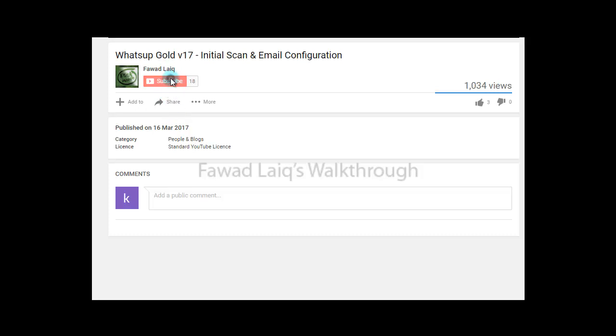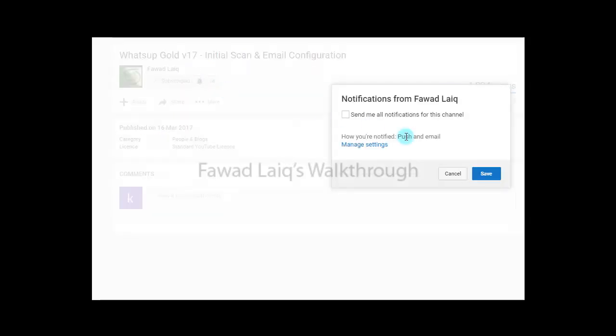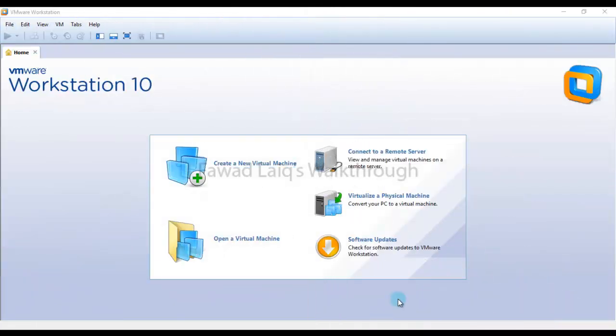Don't forget to subscribe to my channel and turn notifications on so you can get the latest notification about my new tutorials. Hello and welcome to Forwarding's Walkthrough Videos. Today we are going to look at how to install Cisco CSR 1000v virtual router in VMware environment.